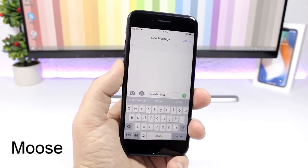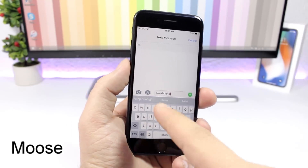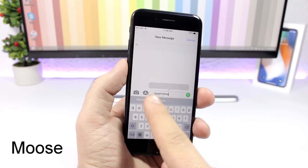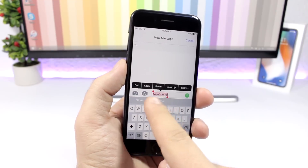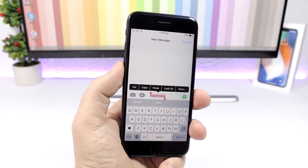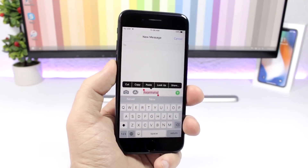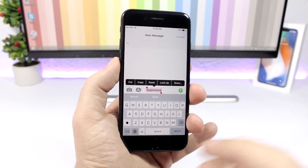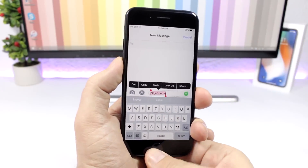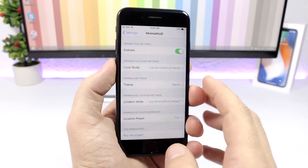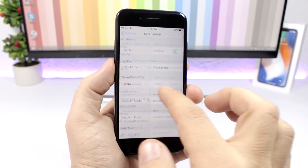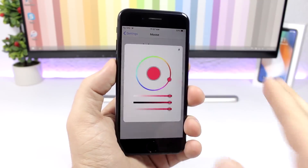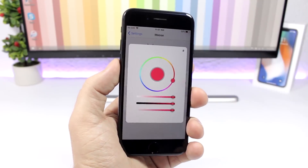Moose: this tweak allows you to change the color of the cursor and the text selection highlight color. By default this is blue and that's the only color you get, but with this tweak installed you can go to its settings and pick any color that you want.